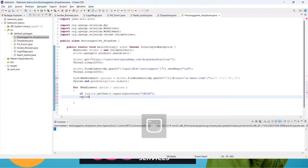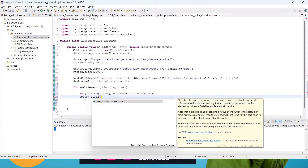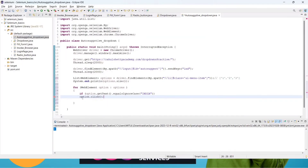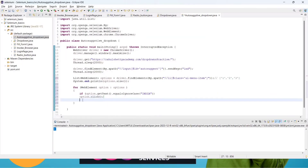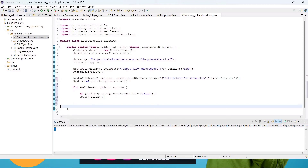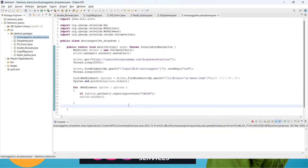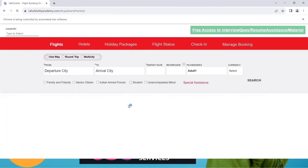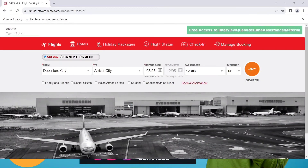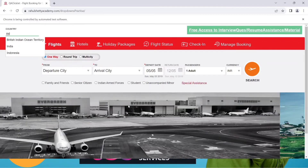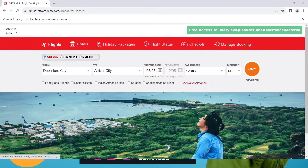Inside the if block, call option.click() — in lowercase. Save and run it. The browser will maximize, go to the 'type to select' page, send 'ind', and then select India. You can see India has been selected successfully.